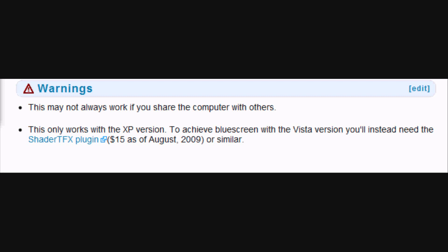Now the warnings — these are the most important warnings. The first warning is this may not always work if you share the computer with others. Meaning, if ten people use your computer and you're doing Chroma Key videos, it's not always going to work because other people save a lot of things and your computer may not have enough space to do Chroma Key or save videos. So if you're doing blue screen or green screen Chroma Key videos, always keep a computer just for that purpose.